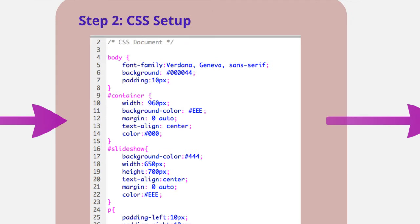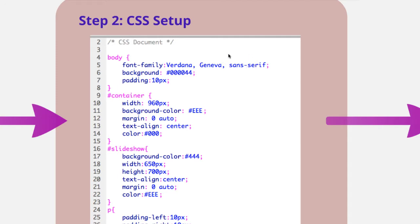You're going to need to set up your CSS so that we have the appropriate div tags and IDs on our page to be able to work with this. I've set up the body with a font family, Verdana, Geneva, Sans Serif. Sans Serif fonts are the easiest ones to read on computer screens.